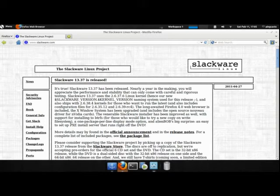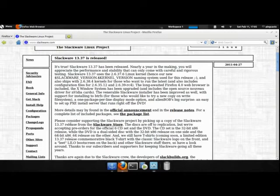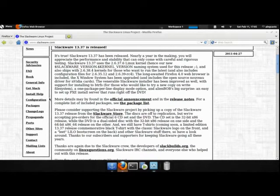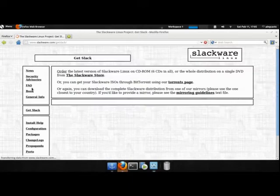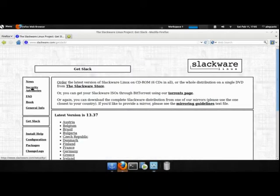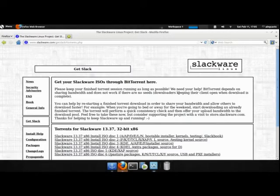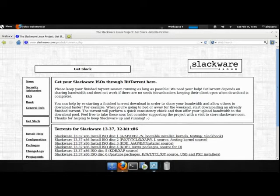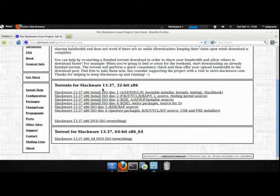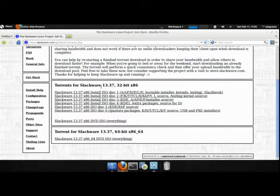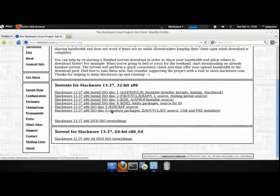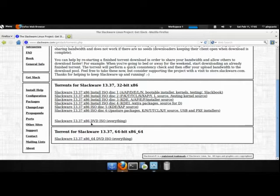Alright, so we're at the Slackware website. Get Slack. You can go to the Torrents page if you want Torrent. If you want a direct download, you can go to their mirror. And here we have different install ISOs. Here are your different diskettes, or you can get the DVD which has all of them.